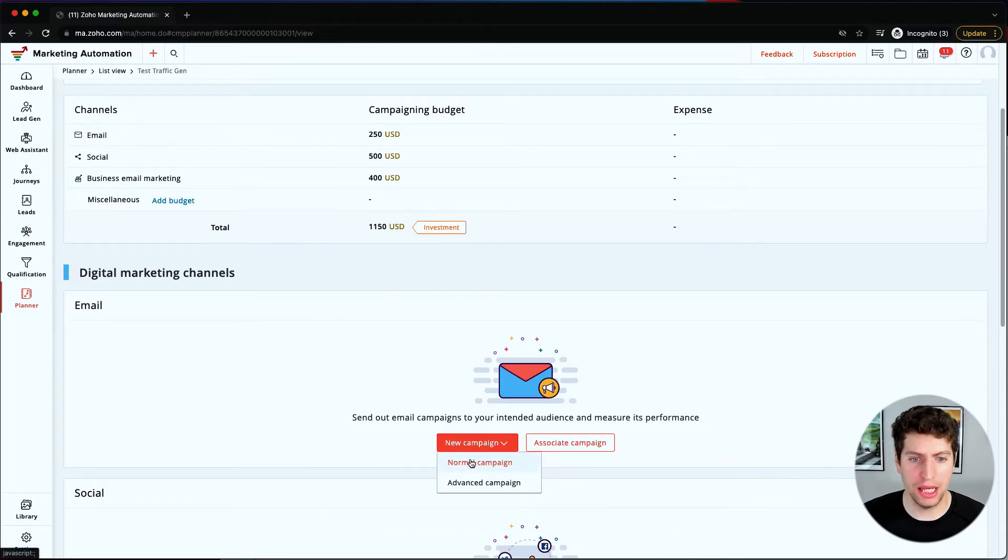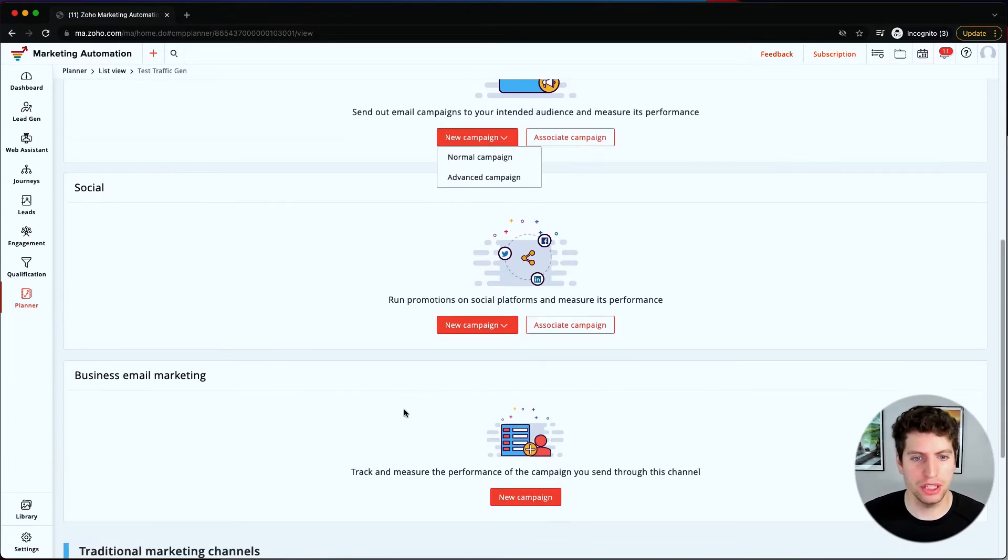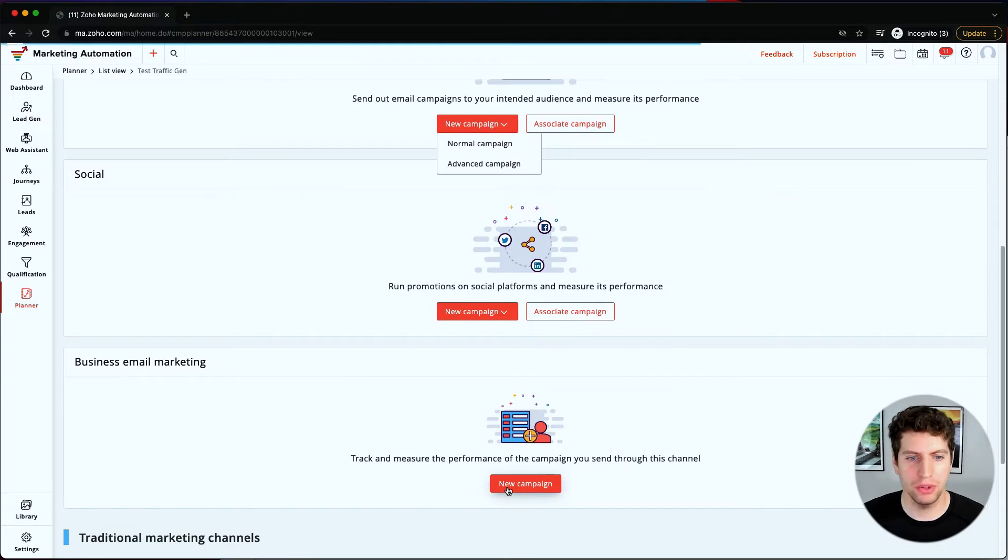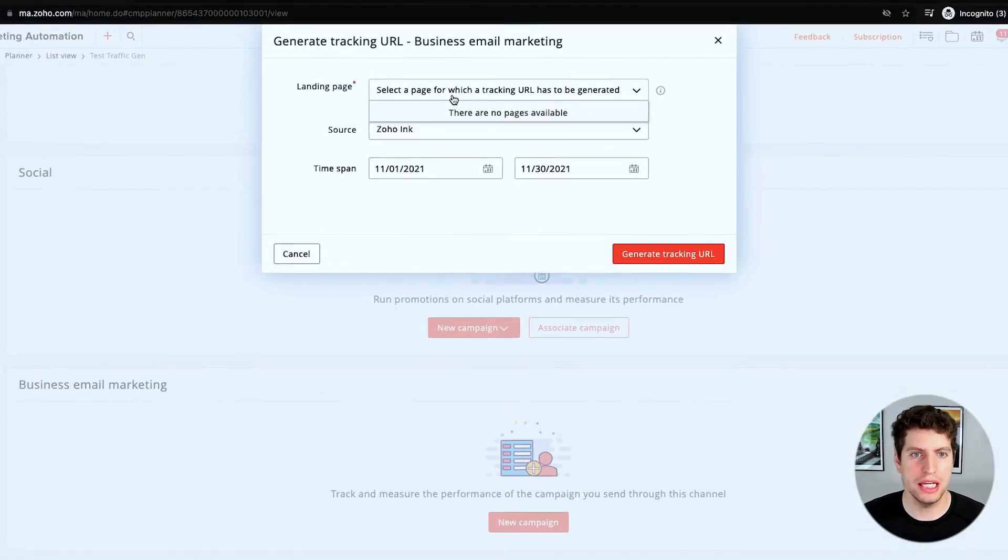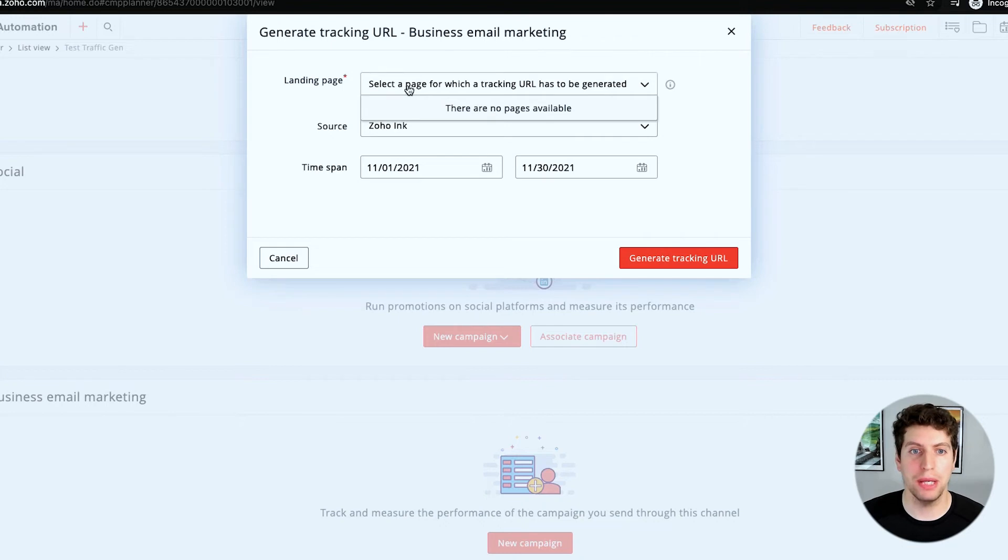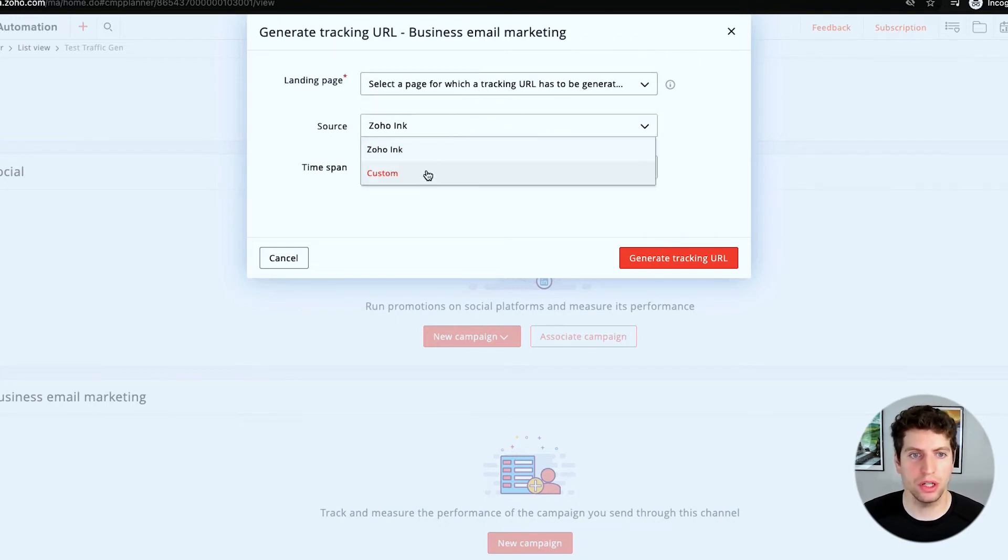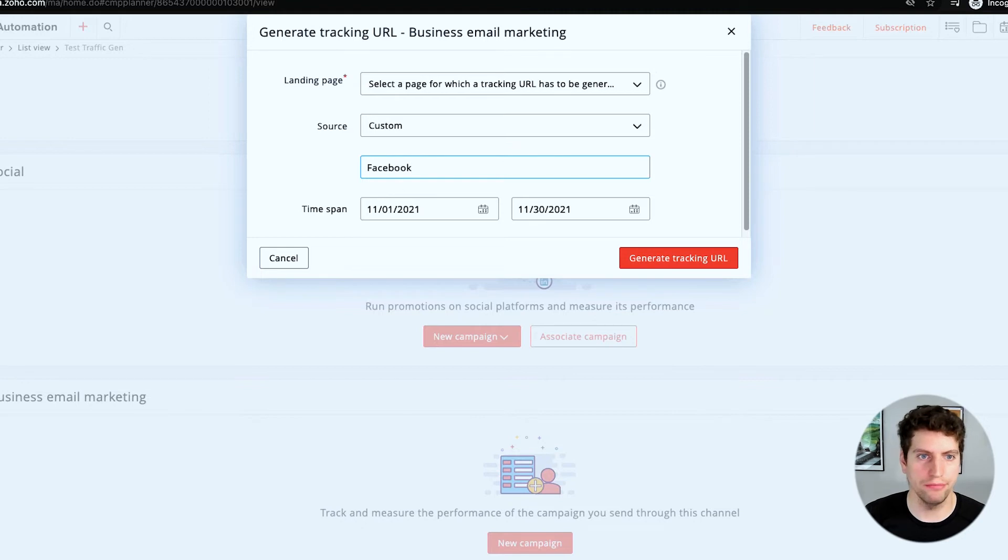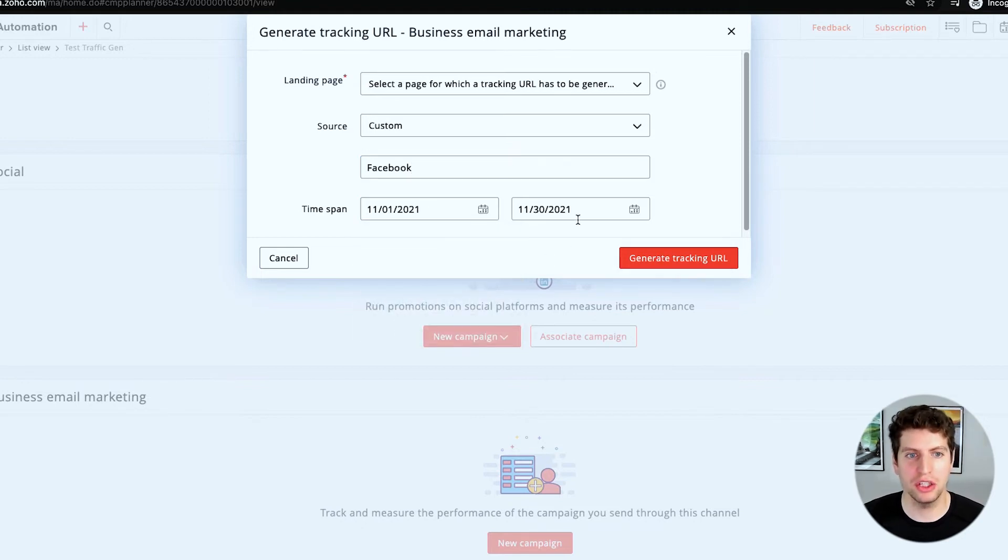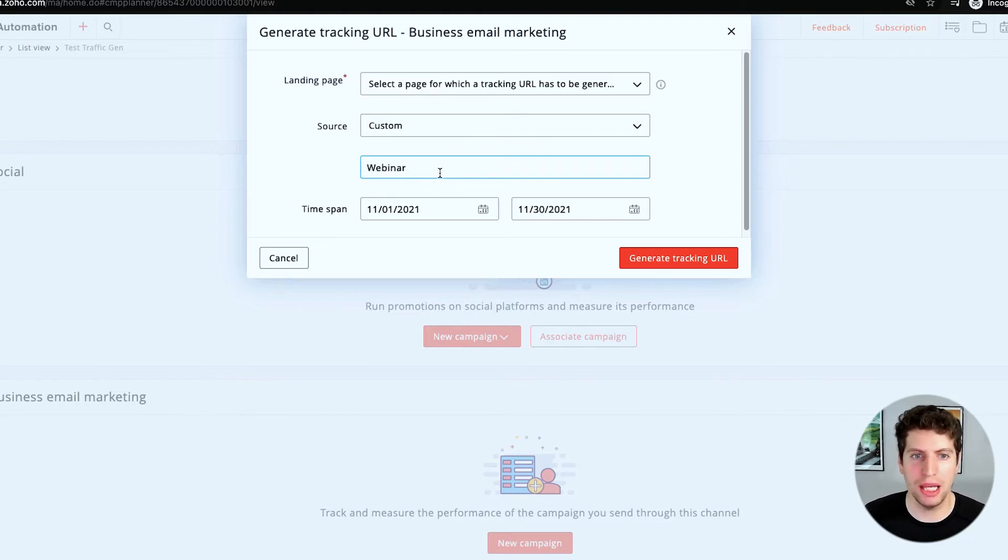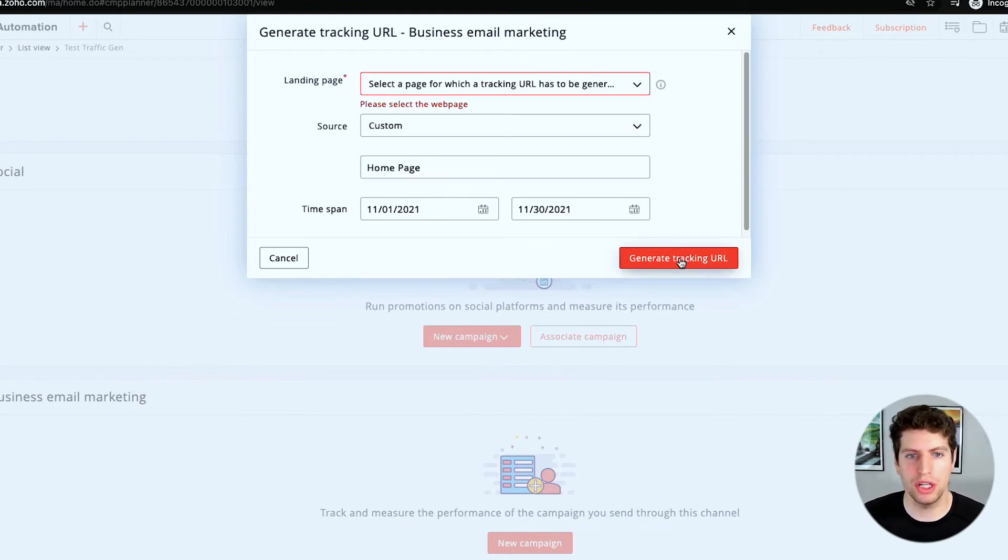And we can go ahead and start creating new campaigns, normal and advanced campaigns over here. For business email marketing, we want to set up a new campaign, so let's say that there are no pages available. So do we want the landing page for which a tracking URL has to be generated? So the source—is it a source or custom? We can set up what the source is. So in this case, let's just say the source is Facebook, I don't know, let's just put in something there. So we're going to generate a tracking URL, or even for example, we want a webinar—maybe we want to see people go to that page, or maybe our home page to our website where we're driving traffic to that web page using our business email marketing.